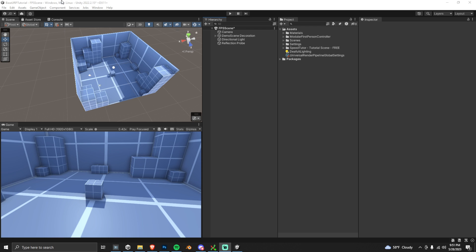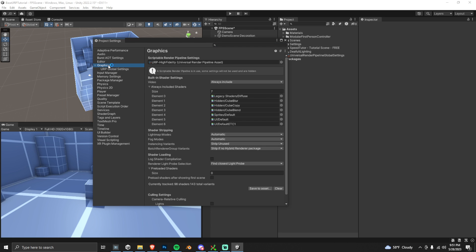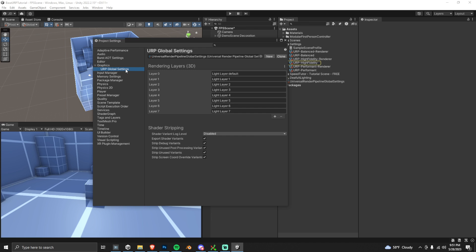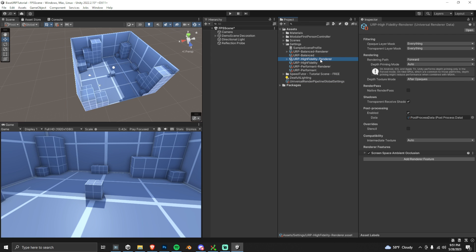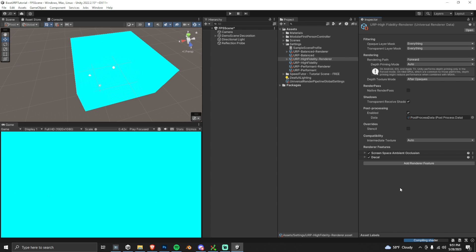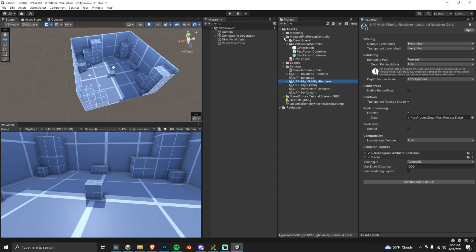I'm starting in this first person shooter arena project. Make sure you go into your Project Settings and ensure you're on the URP High Fidelity render pipeline. Check it in Project Settings > Graphics, find it in your project, click on the High Fidelity renderer, come down and add a Renderer Feature, and add Decal. We're going to be making bullet holes using this decal feature.